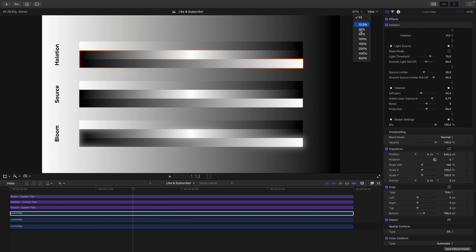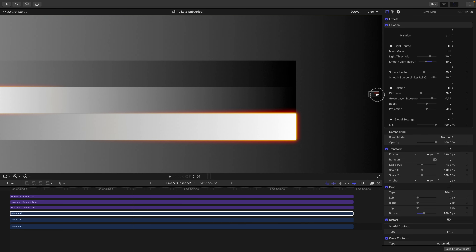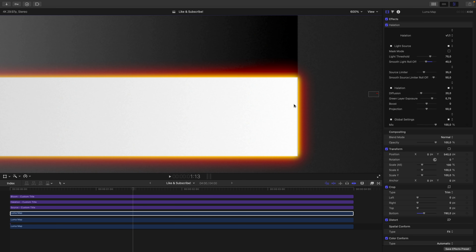To assess both effects, let's zoom in quite a bit, like 200%. First, we'll have a look at Halation. You can see Halation has an orange rim around the highlights, tapering off towards a reddish hue. Zooming in further, you can see very clearly that the light source is surrounded by an orange rim that tapers off towards a red hue.